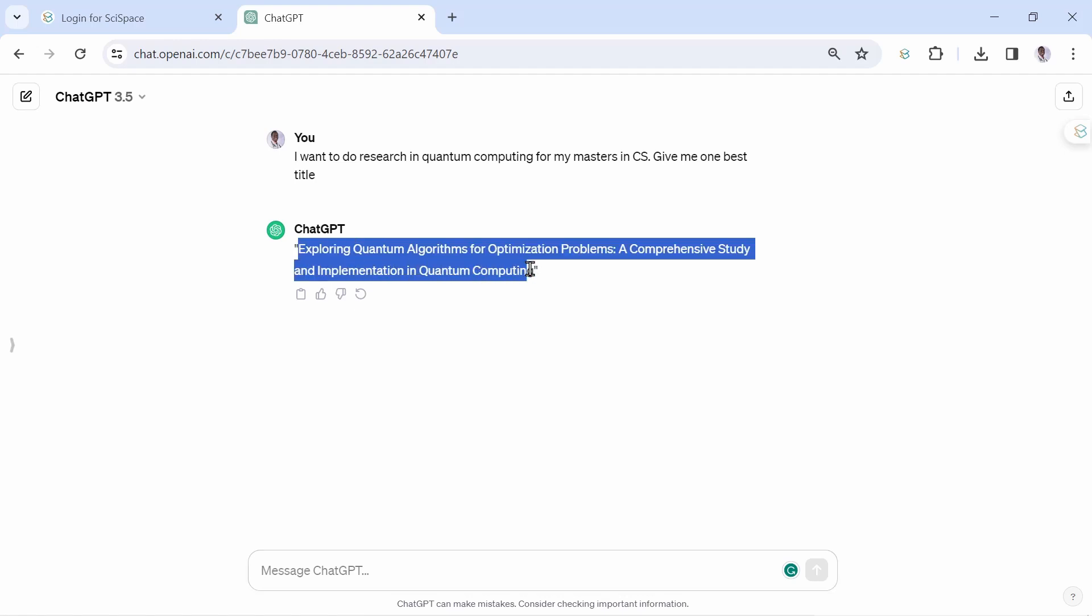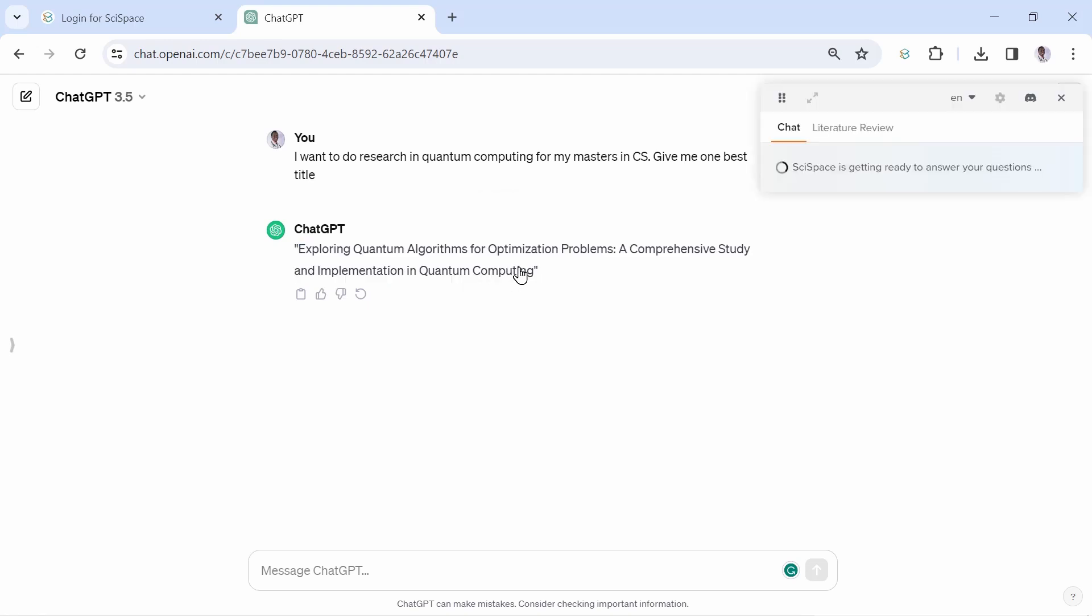Now highlight this title and see the magic. This button of SciSpace pops up, and from here, a whole new world of your research journey starts. You can do so much with SciSpace.